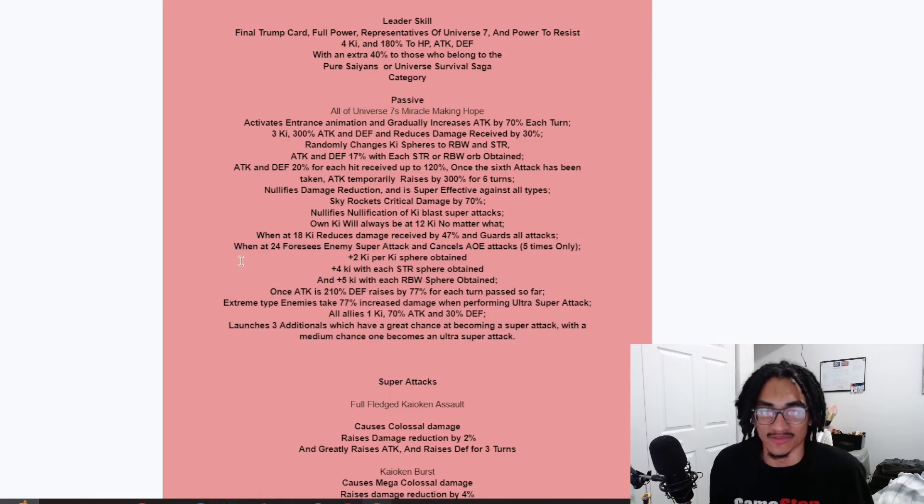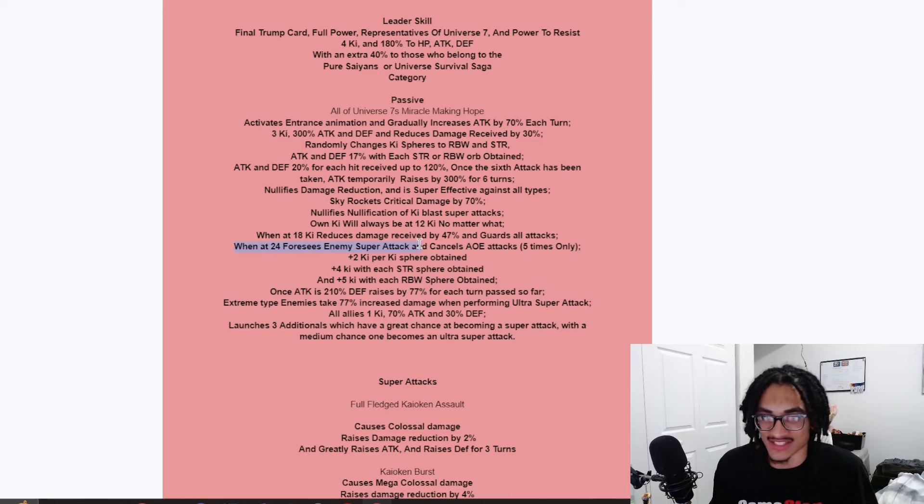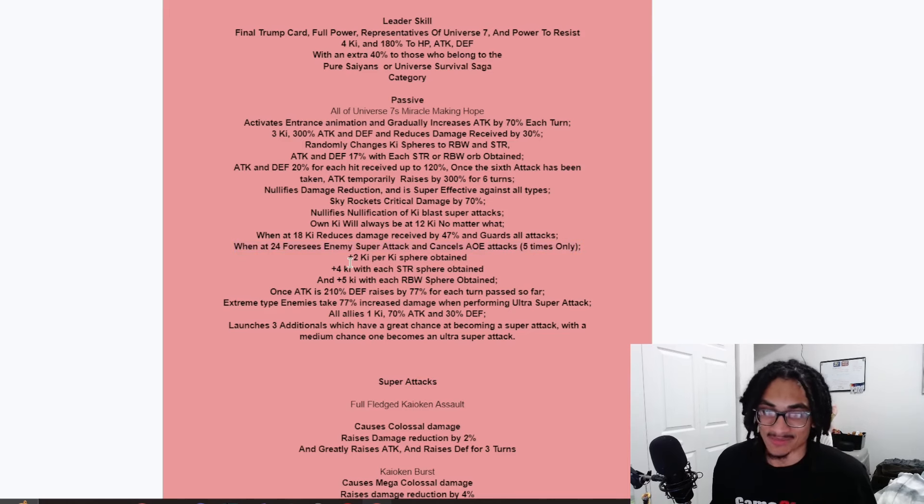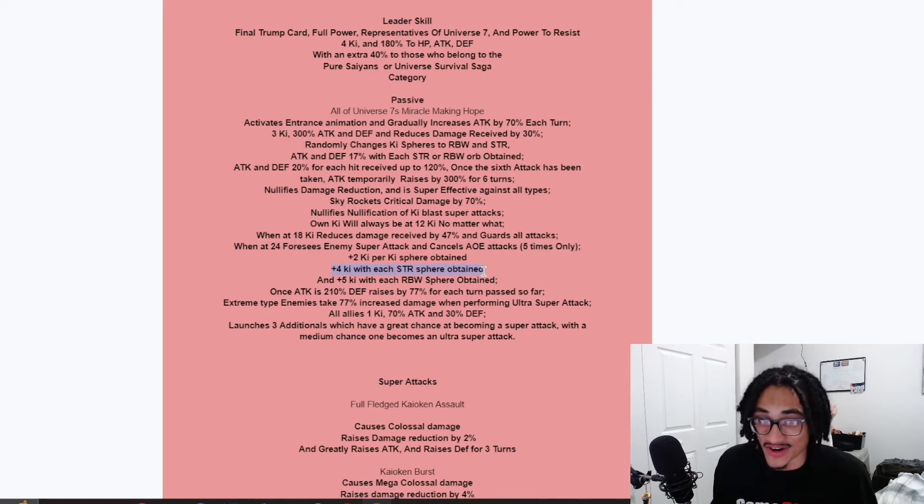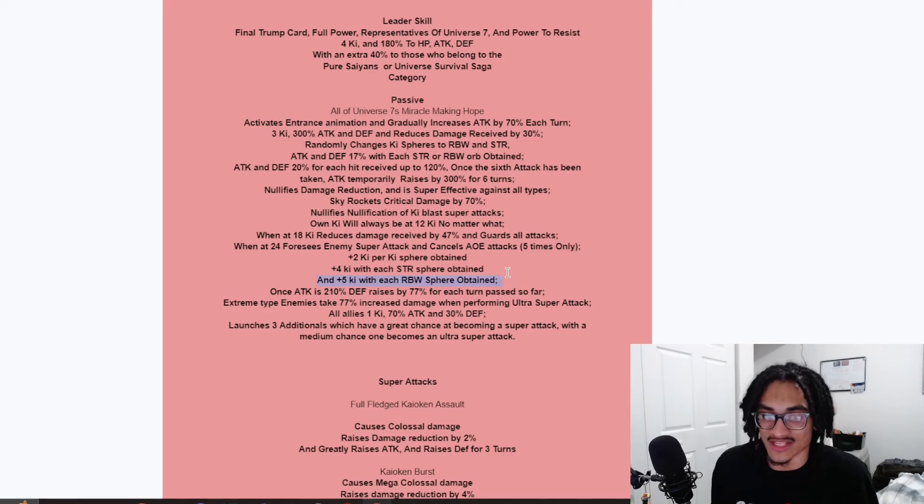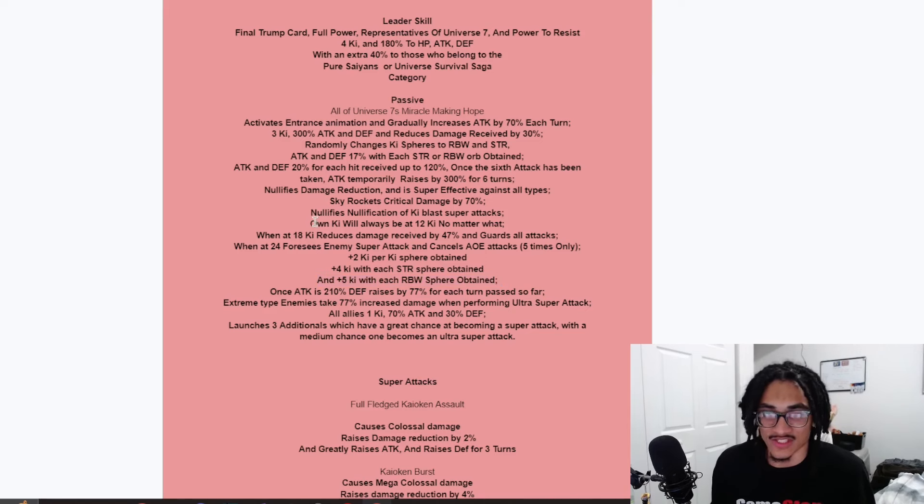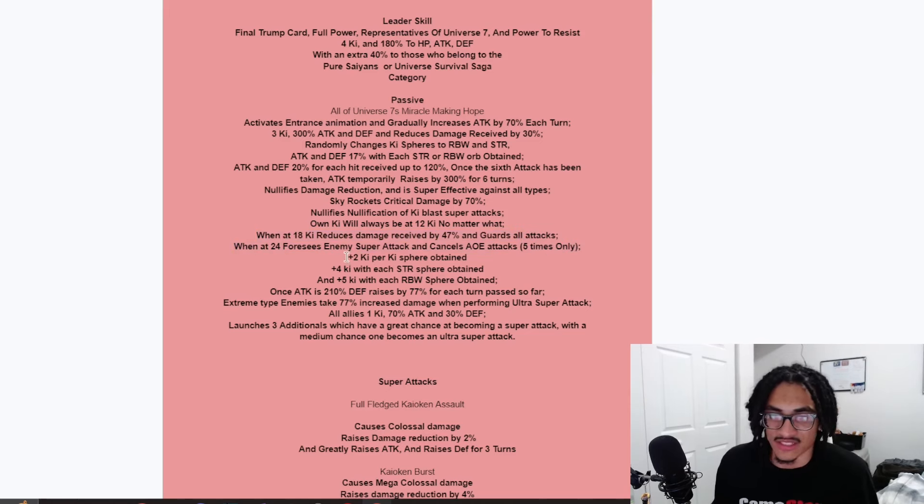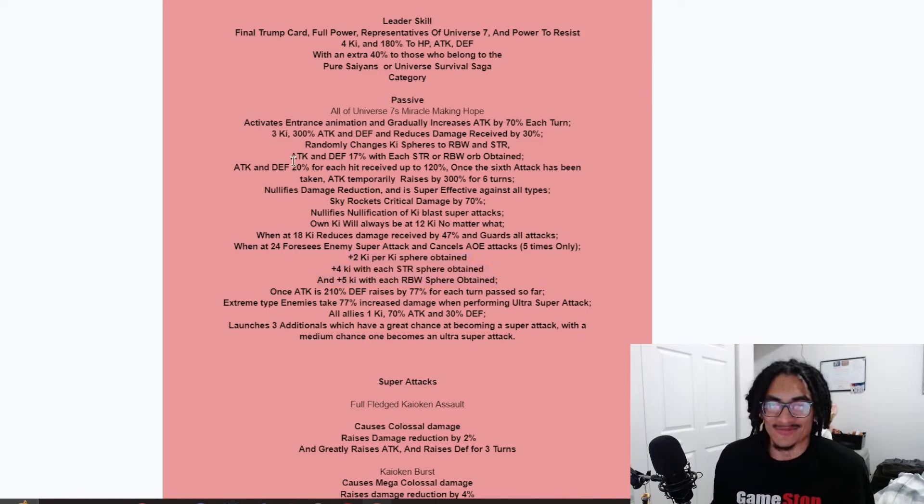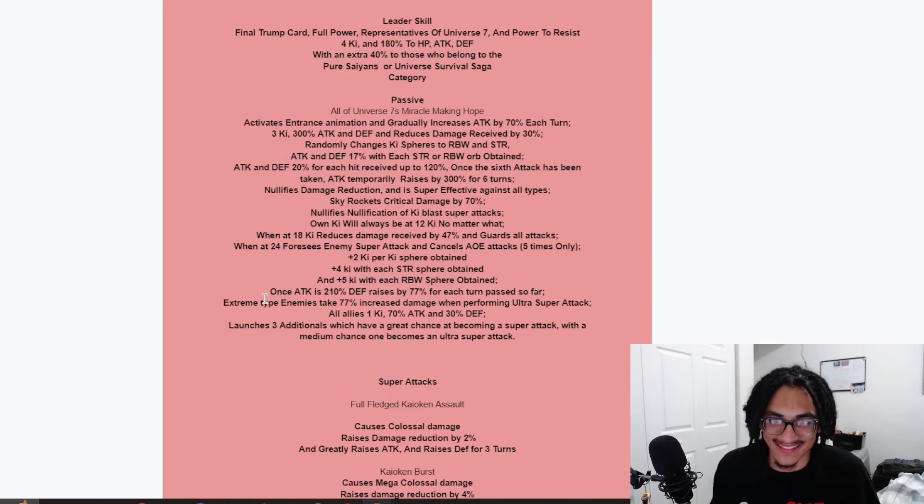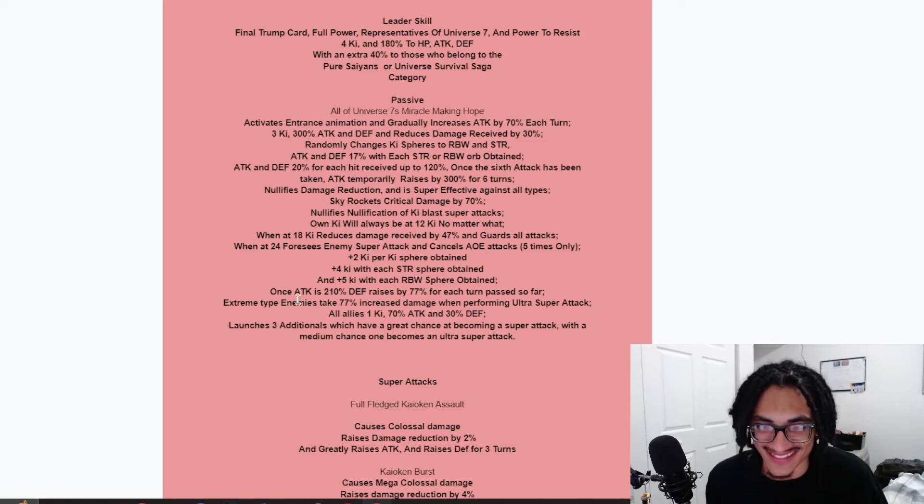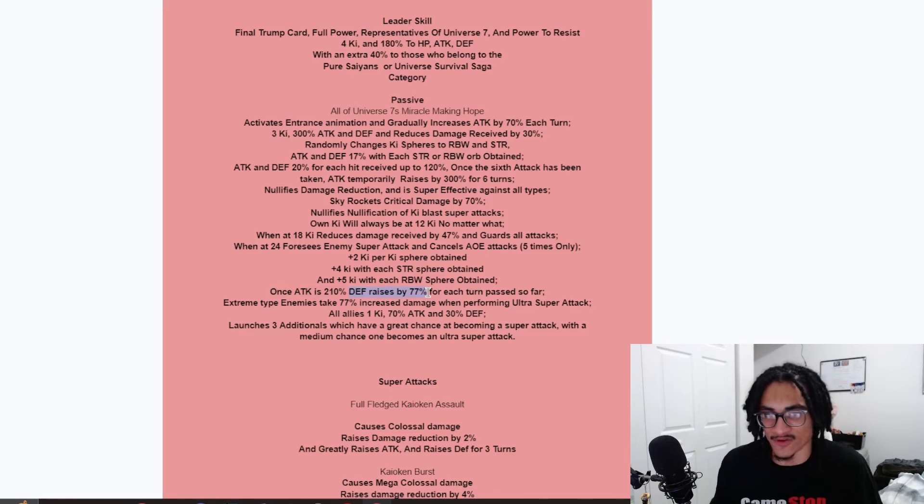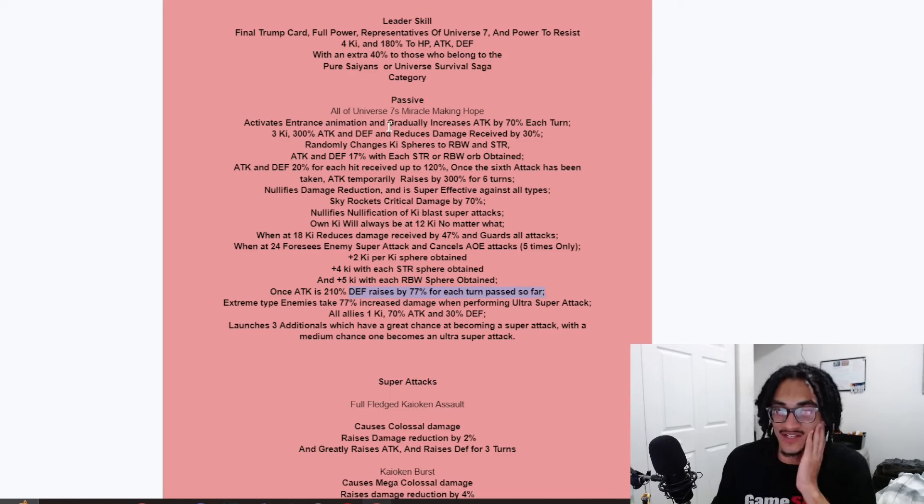When he's at 24 ki, he foresees enemy super attacks. This guy just has everything and cancels AOE attacks five times only. Two ki per ki obtained, four ki per STR ki obtained, and five ki per rainbow ki obtained. So, you literally are always going to just be at 24 ki. This is just easy to get. You are always going to be at 24 ki. Because all this ki per ki obtained, while being a nuker and creating his own double orb changing, I mean, okay.